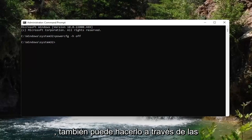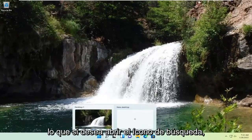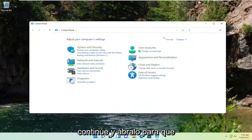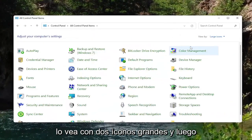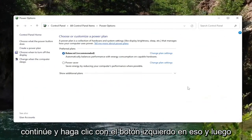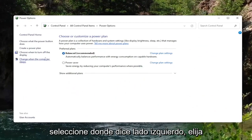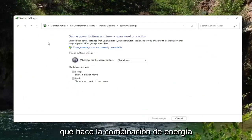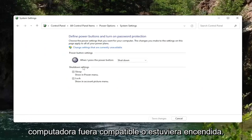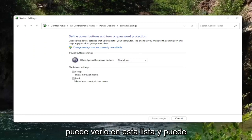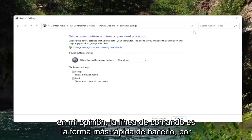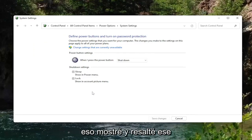You can also do this through Power Options in the Control Panel. Open the search icon, type in Control Panel, and open it up. Set View By to Large Icons and then select Power Options. On the left side, select 'Choose what the power button does.' If your computer had hibernation turned on, you could see it in that list and uncheck it from there. But generally speaking, the command line is the quickest way, which is why I highlighted that method first.